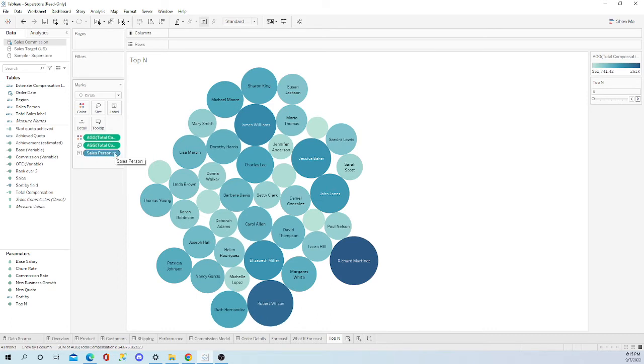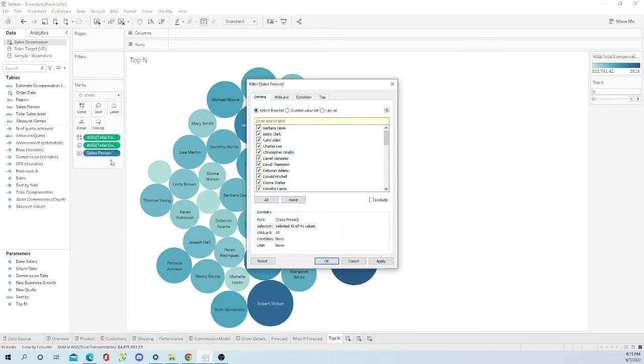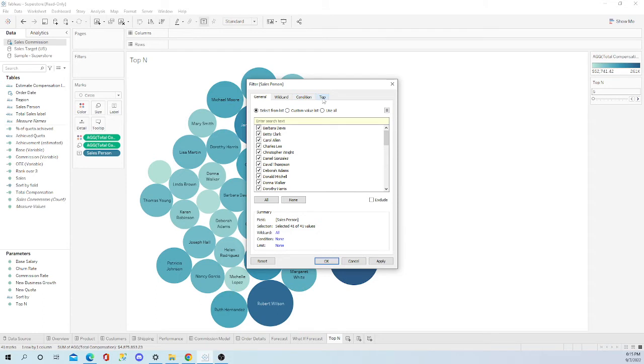Go to your dimension and right click on it. Go to filter. You want to come up here. You have choices of general, wildcard, condition, or top. You're going to want to click top.